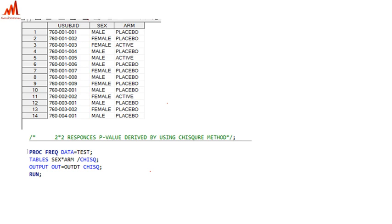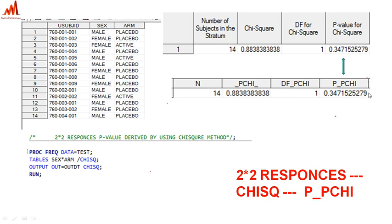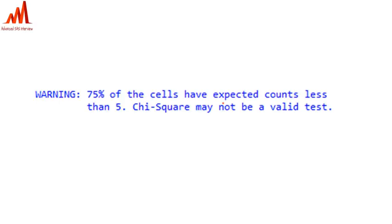When the first variable has two types of responses and the second variable also has two types of responses, we derive the p-value using the chi-square method. In the simple PROC FREQ code, we mention chi-square in the output dataset statement and also after the cross-comparison table syntax. From the output dataset, we pick the variable P_PCHI to populate the p-value in the output tables when using the chi-square method for two-by-two responses.